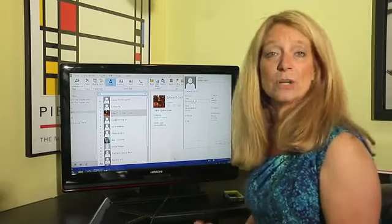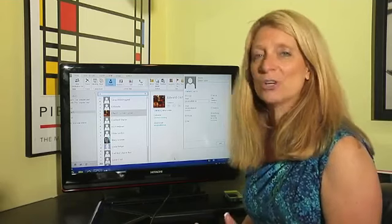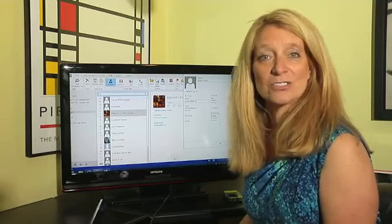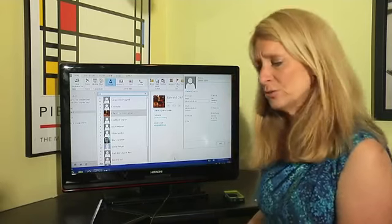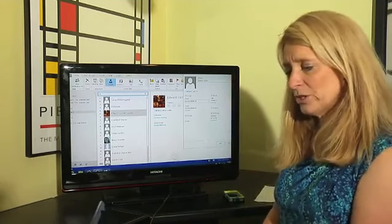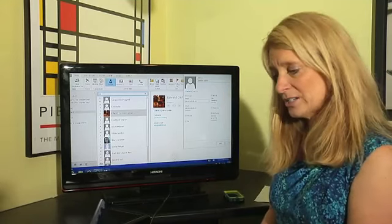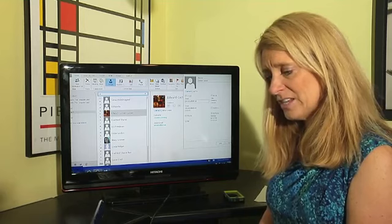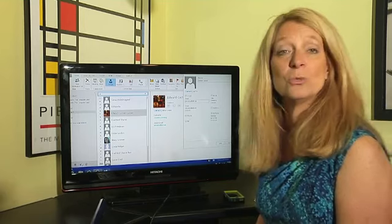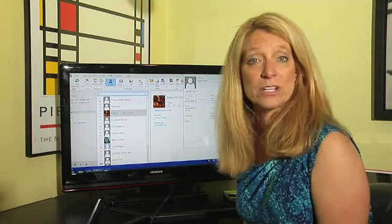When you open up Outlook, you have the option of going into Mail, going into Contacts, going into your to-dos. You actually want to go into your contacts and find the contact that you want to add the phone extension to.